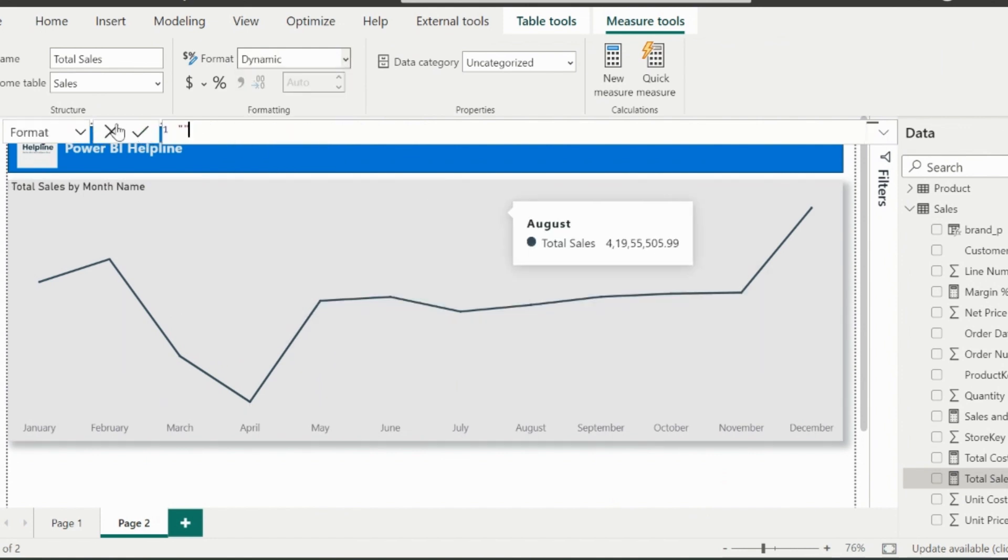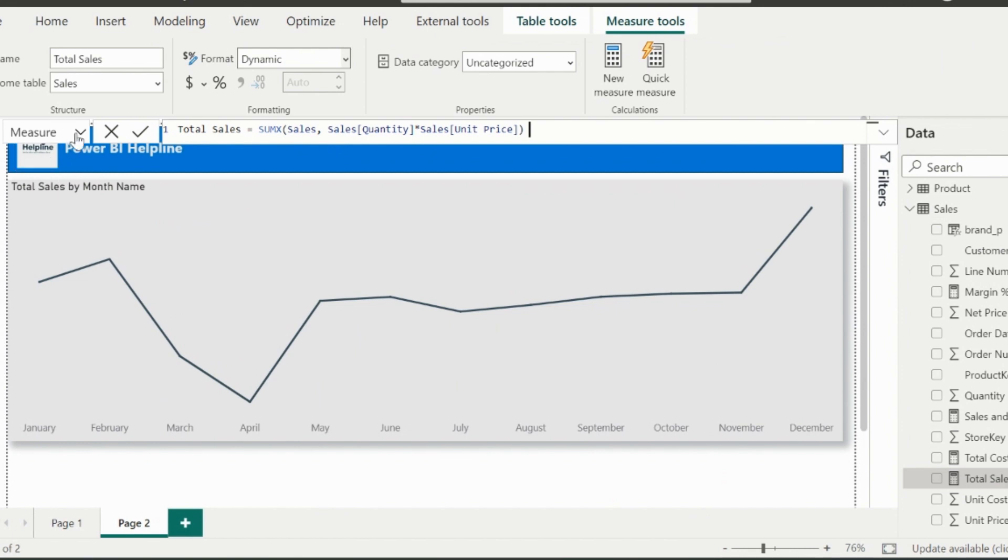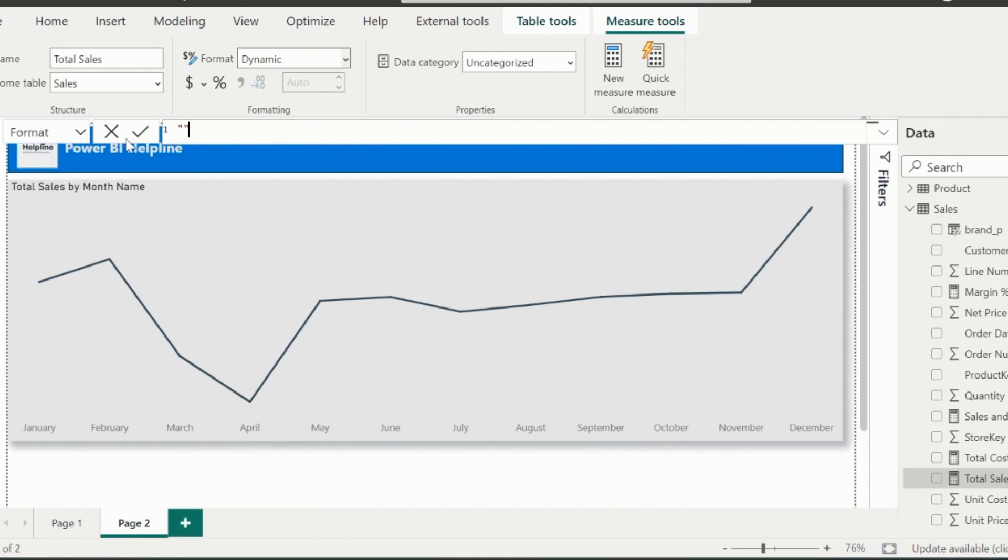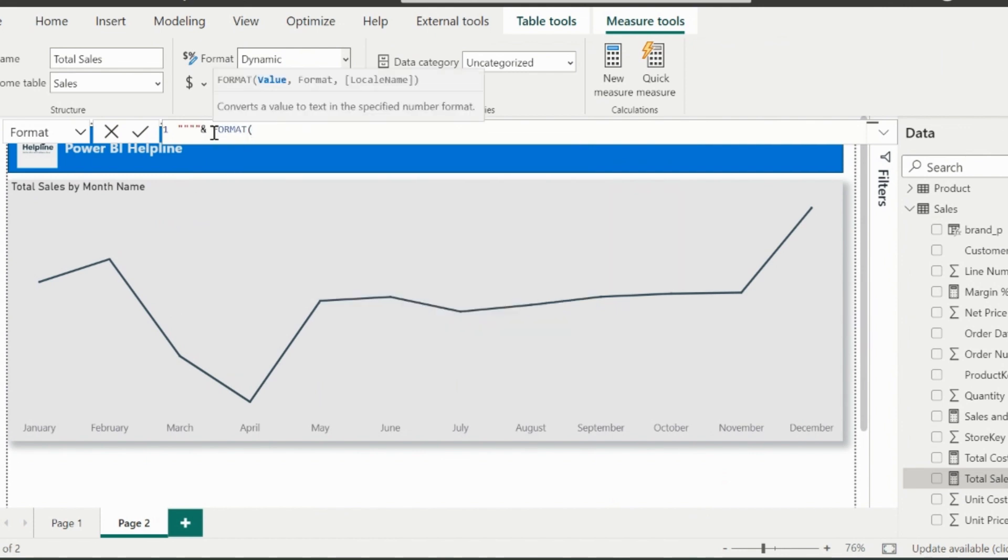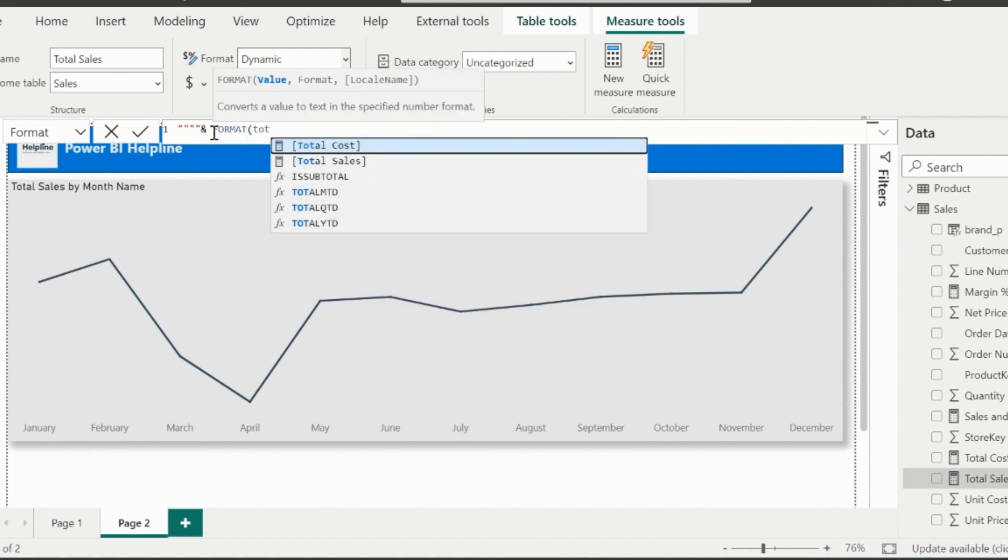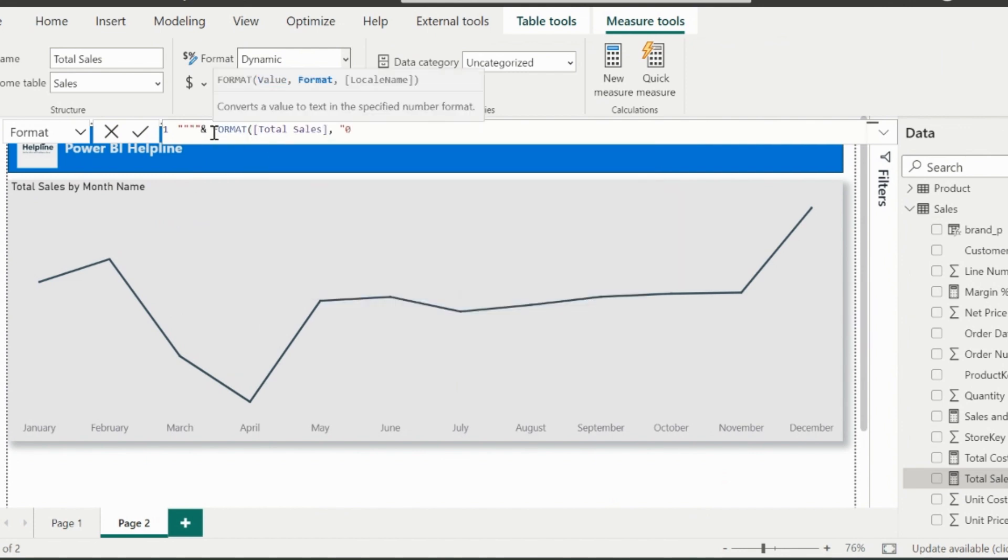Now we have two options. One is the DAX expression of the total sales, and another is to define the string formatting. I have already posted a video on this dynamic formatting feature. So I am defining the string format as text for the total sales measure.